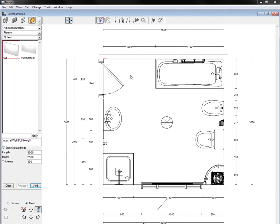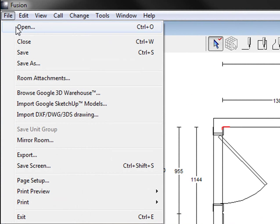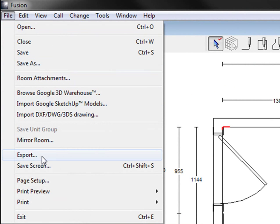OK, here's our bathroom design. And now I'm going to just go to file and click on export.